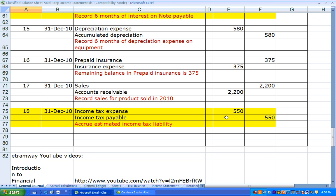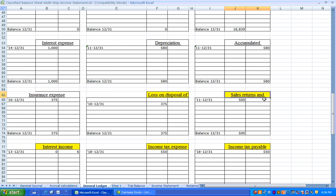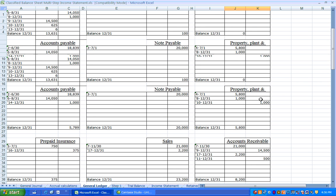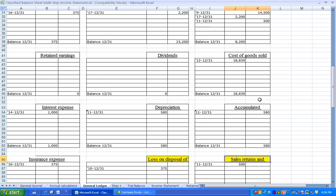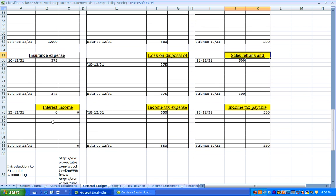All of these new journal entries were posted to the new accounts. Here are the five different accounts added to the general ledger, highlighted in gold, with journal entries posted.